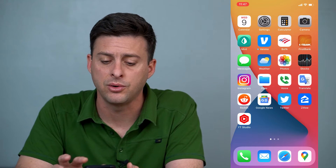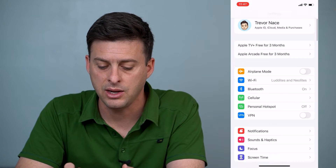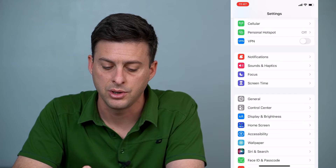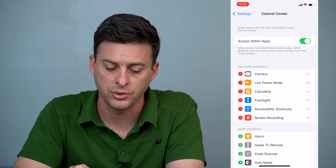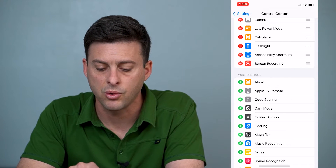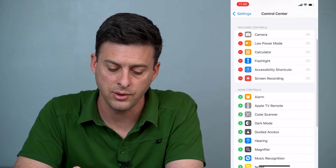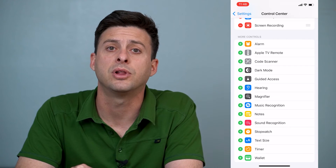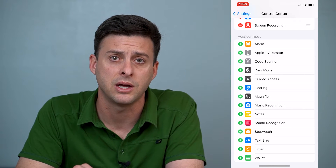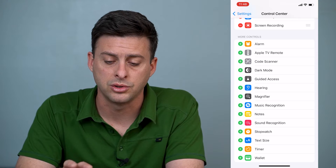The first thing we'll do is head into Settings, and once you get into Settings you'll scroll down and right under General you'll see Control Center. Tap on that. Now what you want to make sure is that Screen Recording is added into the included controls. If it's down here with a little plus icon next to it, just tap that plus icon so you can get Screen Recording on your Control Center.